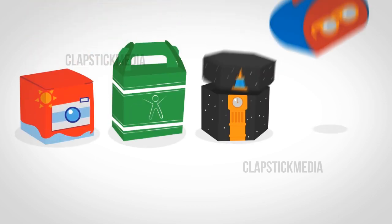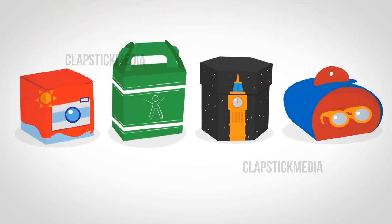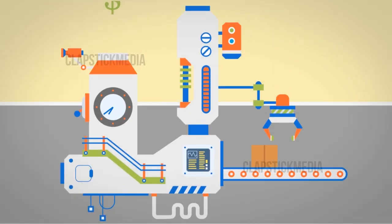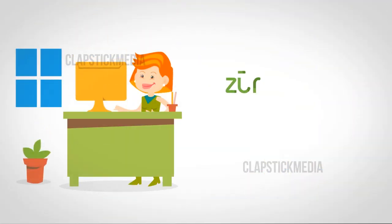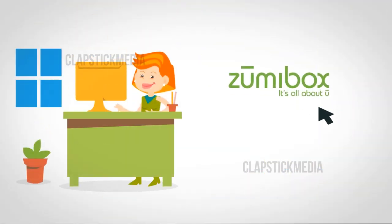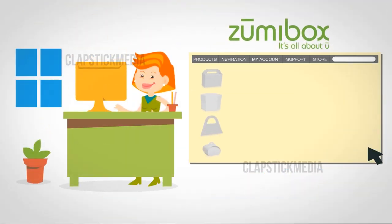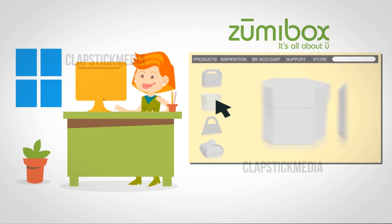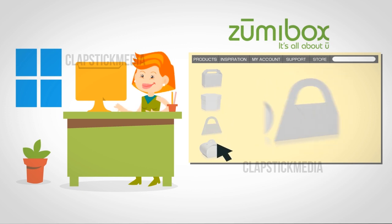If you want custom favor boxes for your next party, but without the time and expense of contracting with a packaging company, you want Zoomy Box. The easiest way to instantly create custom one-of-a-kind boxes in the comfort of your home.